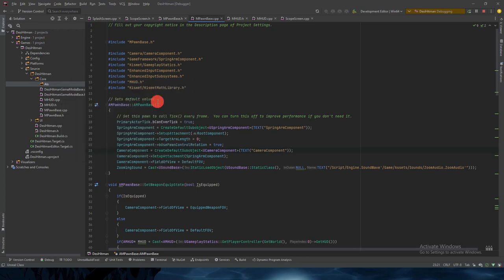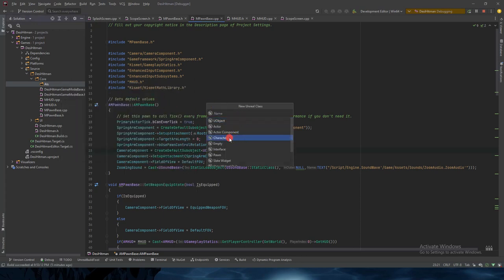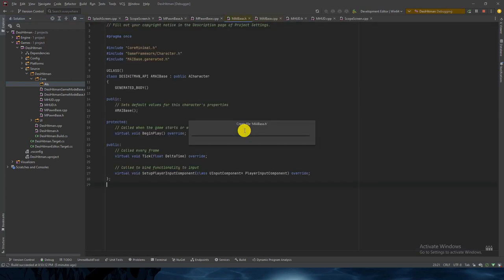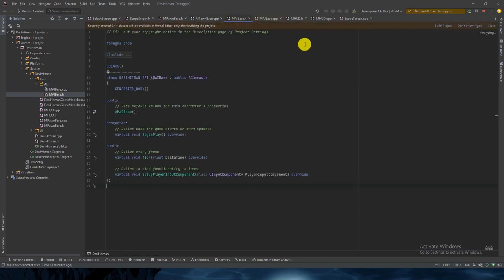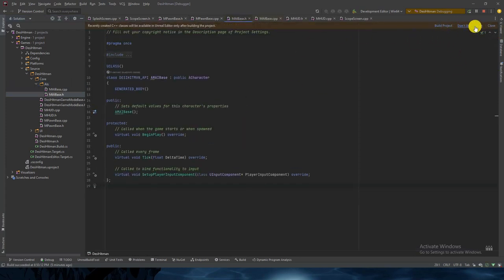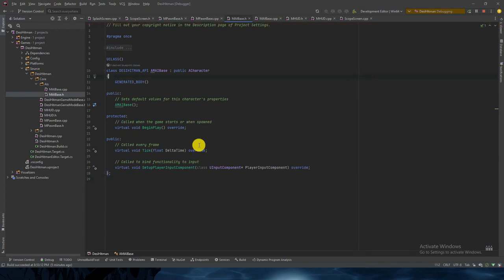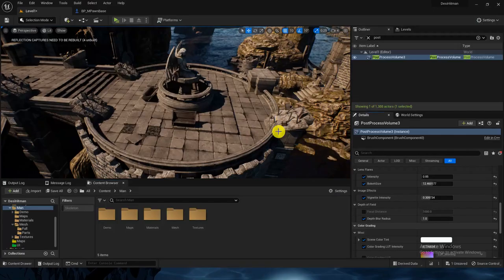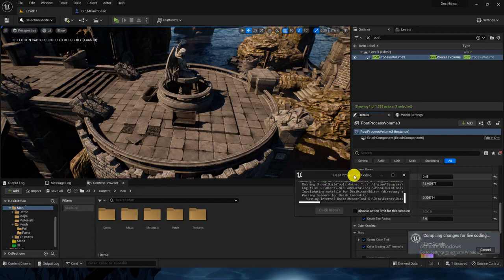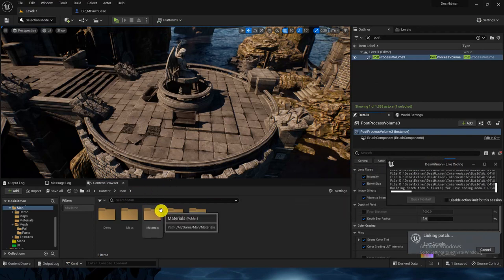We can create a real class — it will be the type of Character — and I will name it AIBase, MAIBase. Press enter. We can close this. I don't think we need anything else here. Let's go back and compile so I can create one Blueprint class of it.